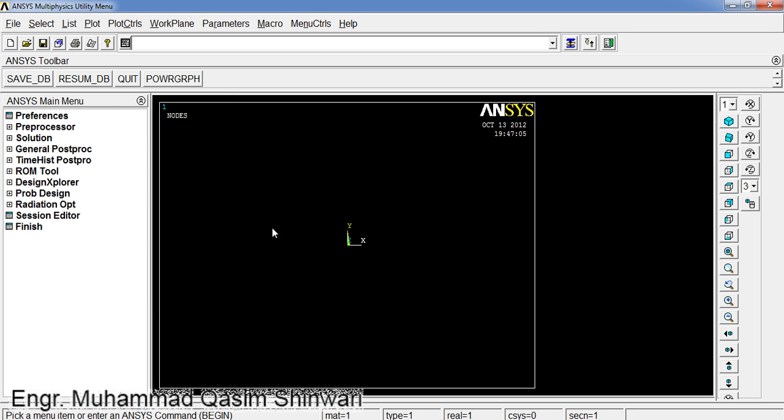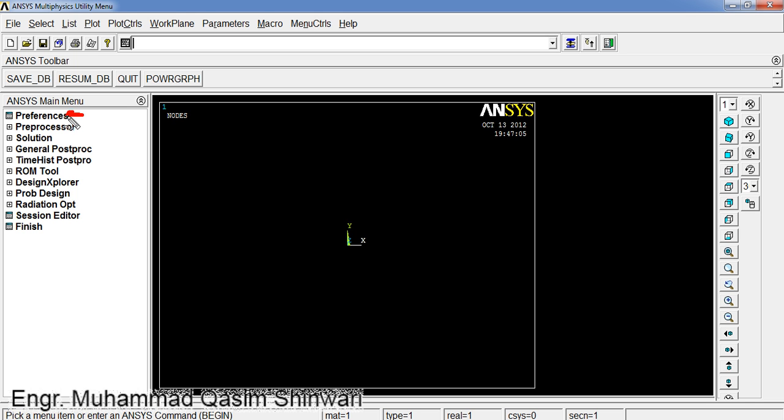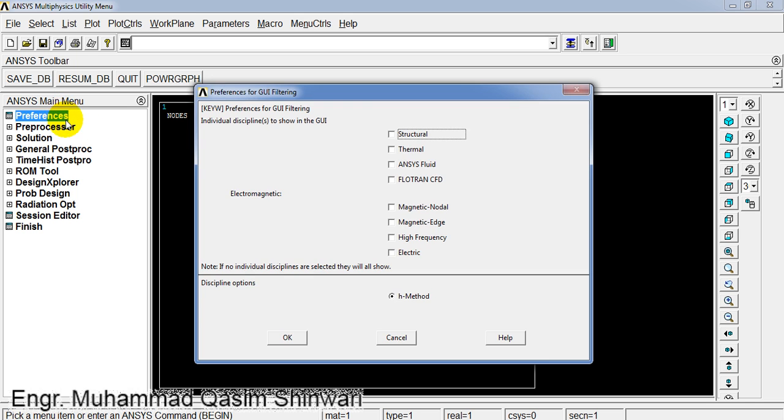We have learned how to set the different panes, etc. Before starting any analysis, modeling, etc., first of all we have to set some preferences. Click on Preferences and here select Structural.